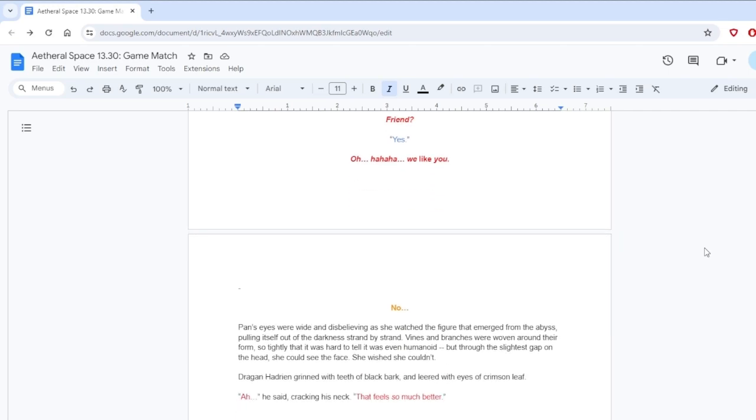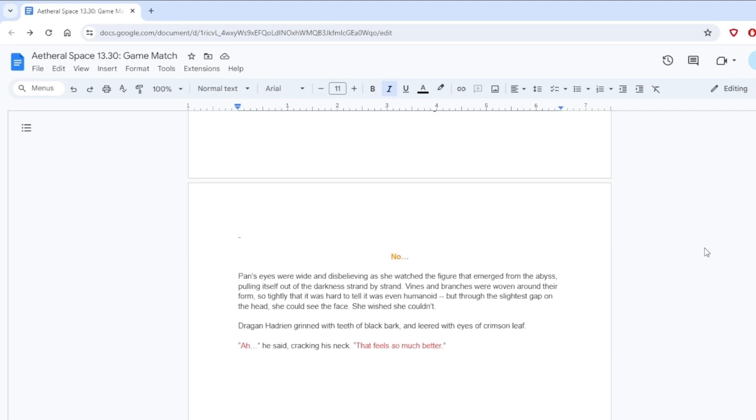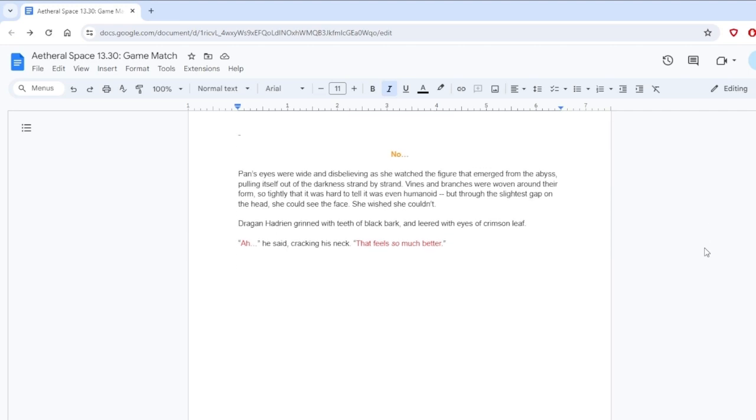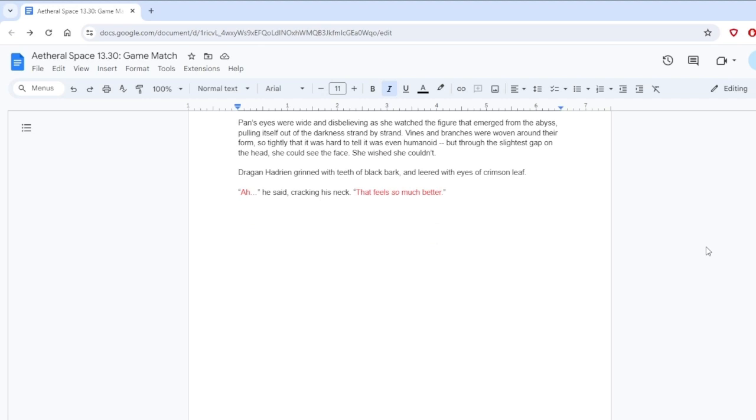We like you. Now. Pan's eyes were wide and disbelieving as she watched the figure that emerged from the abyss, pooling itself out of the darkness strand by strand. Vines and branches were woven around their form so tightly that it was hard to tell it was even humanoid. But through the slightest gap on the head, she could see the face. She wished she couldn't. Dragan Hadrian grinned with teeth of black bark and leered with eyes of crimson leaf. He said, cracking his neck. That feels so much better.